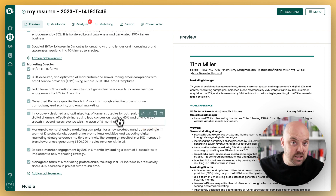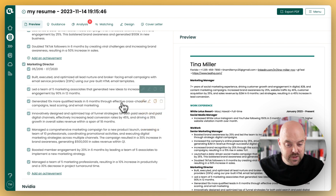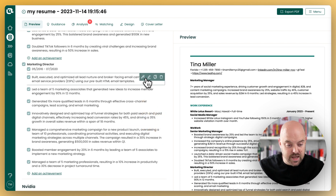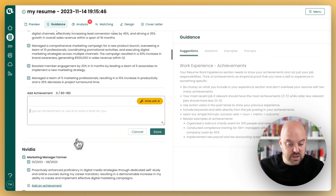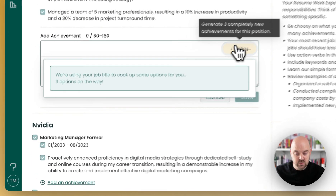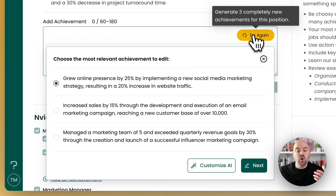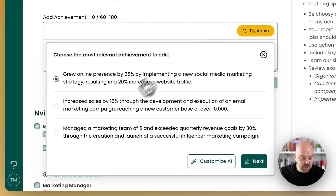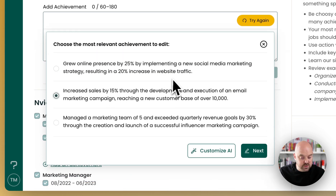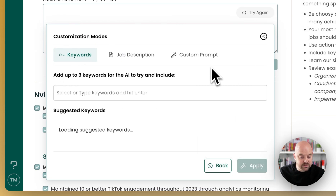The other customizations you can do start to give you even more control. Let's go ahead and make another new achievement and write it with AI. It'll always give you three options first, so let's go ahead and use this one and customize it.